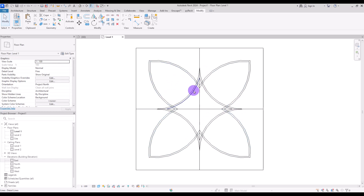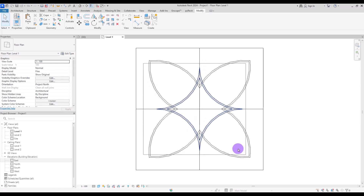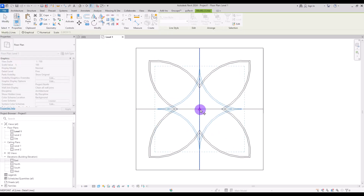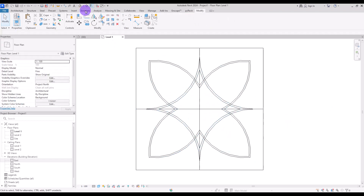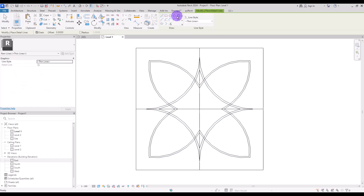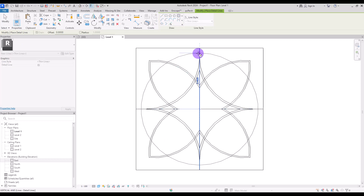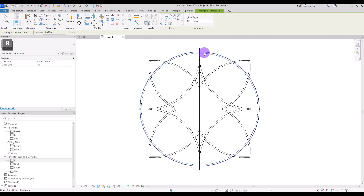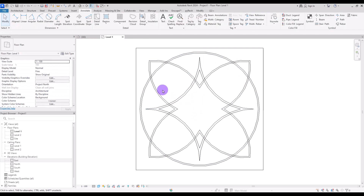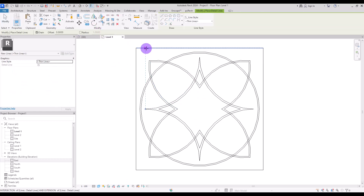I feel like we need to make this central part a little bit bigger, so I'm going to select it and with the Scale tool make it bigger. Then go to Annotate and Detail Line again and create another circle around it and another one for its offset. Now we can delete these lines.